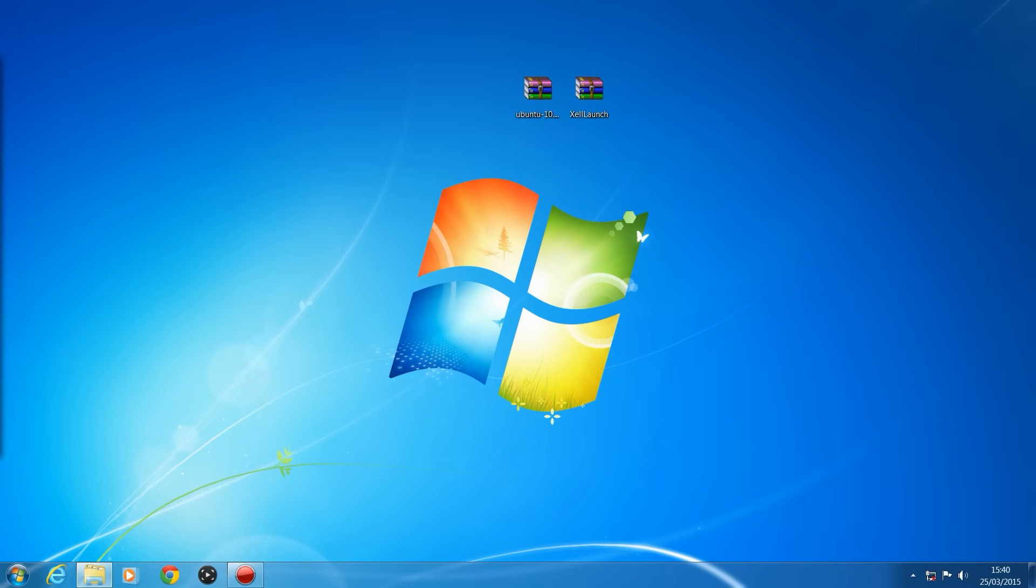I'm going to be showing you guys how to install Ubuntu, a Linux operating system essentially, onto your JTAG or RGH console. So there's not a lot of huge practical uses for this, but it is just one of those cool things that you can do with your JTAG. Another cool one to add to the list, so you can actually run a computer operating system on your JTAG or RGH console, which is just pretty freaking cool.